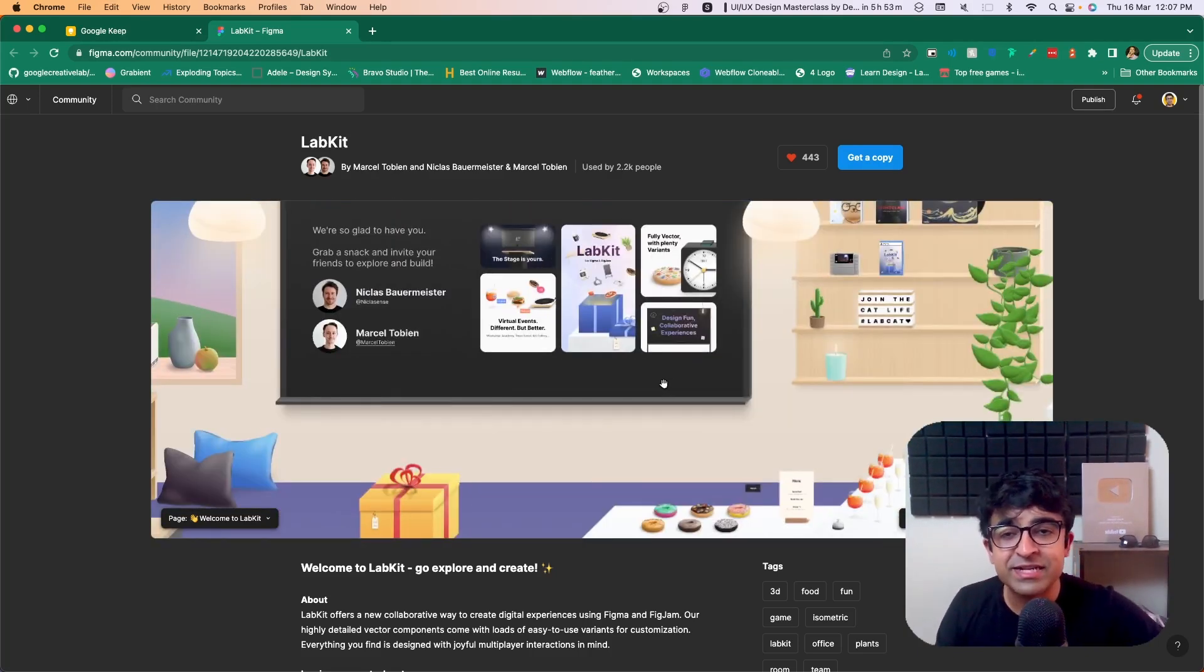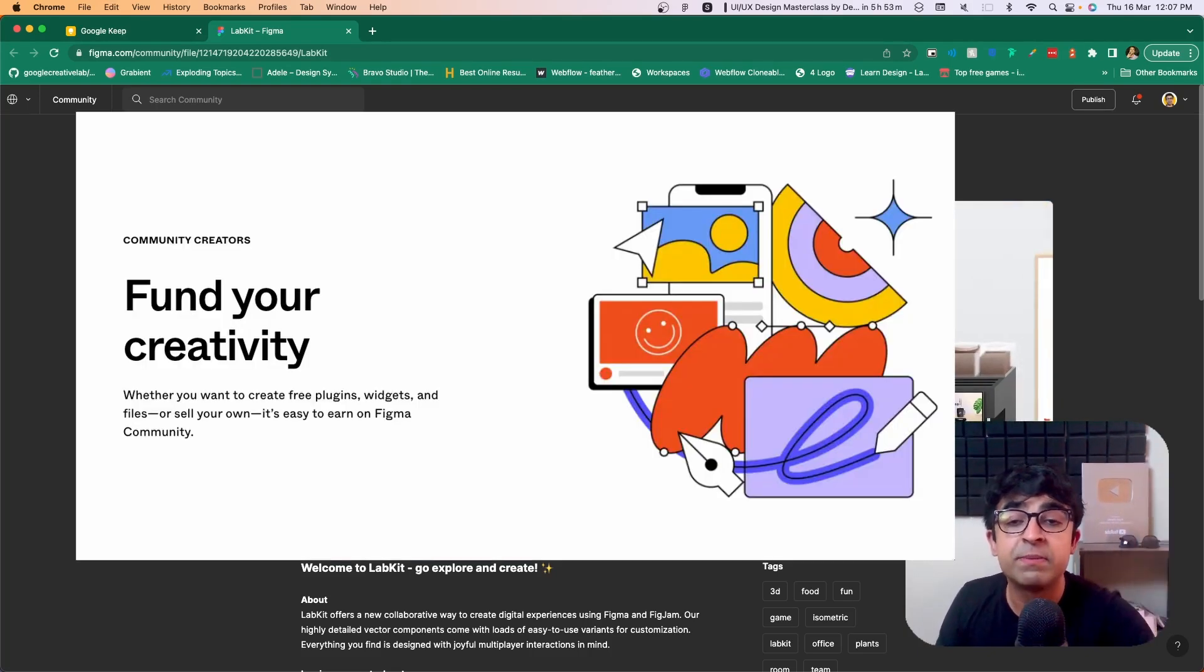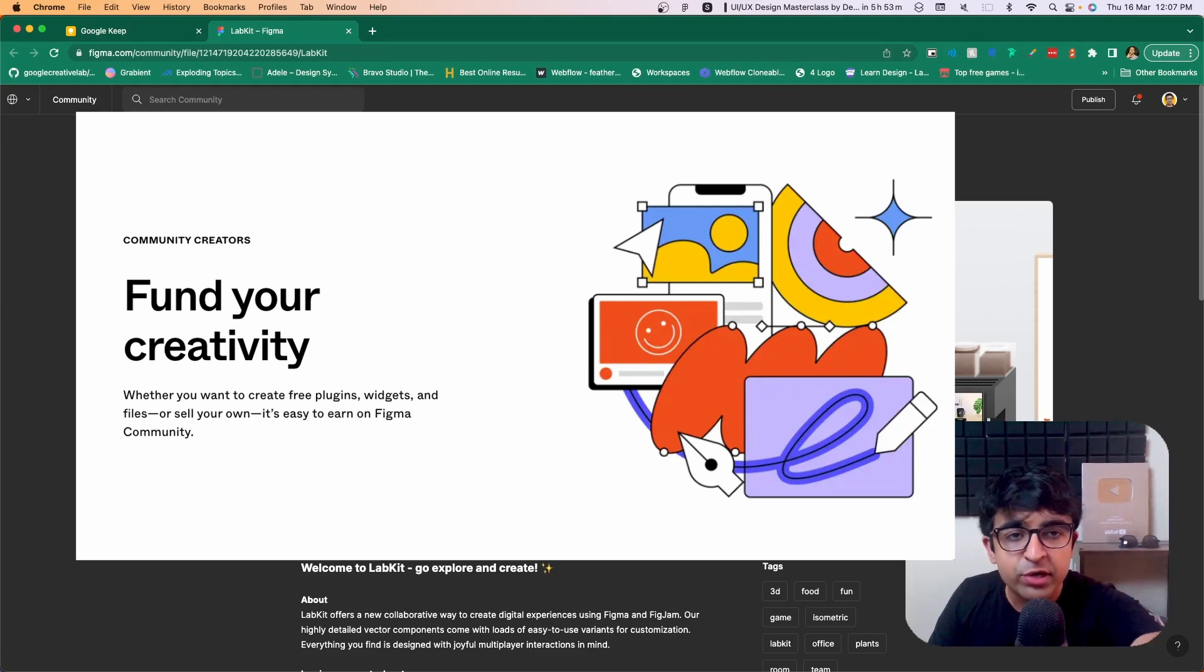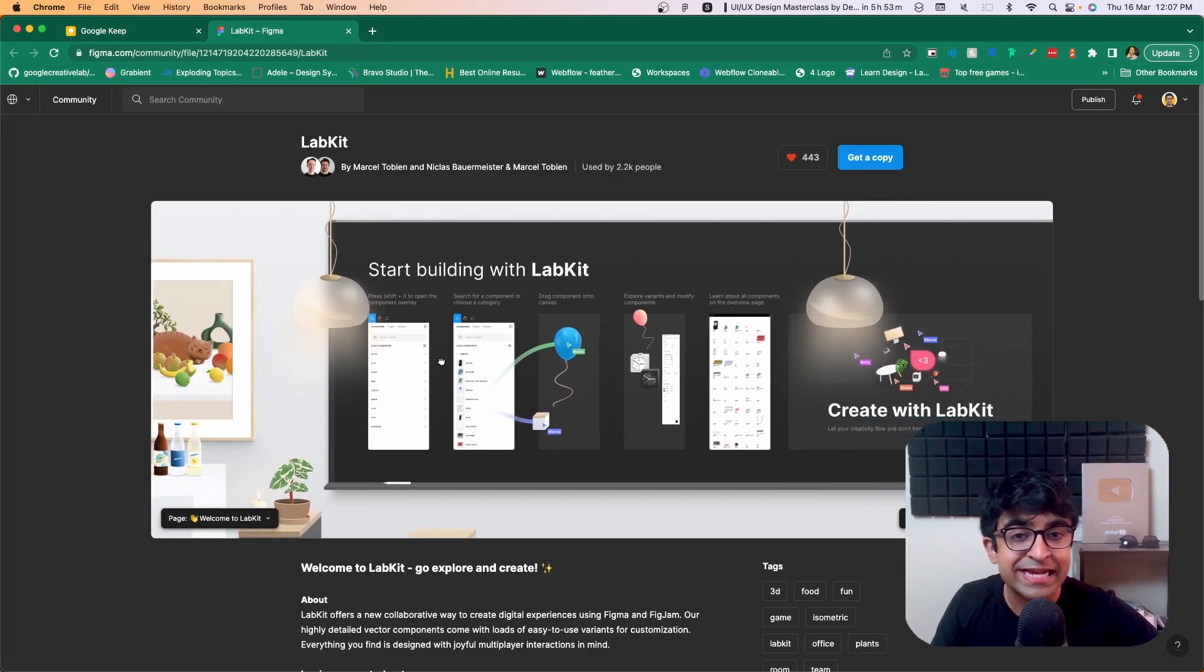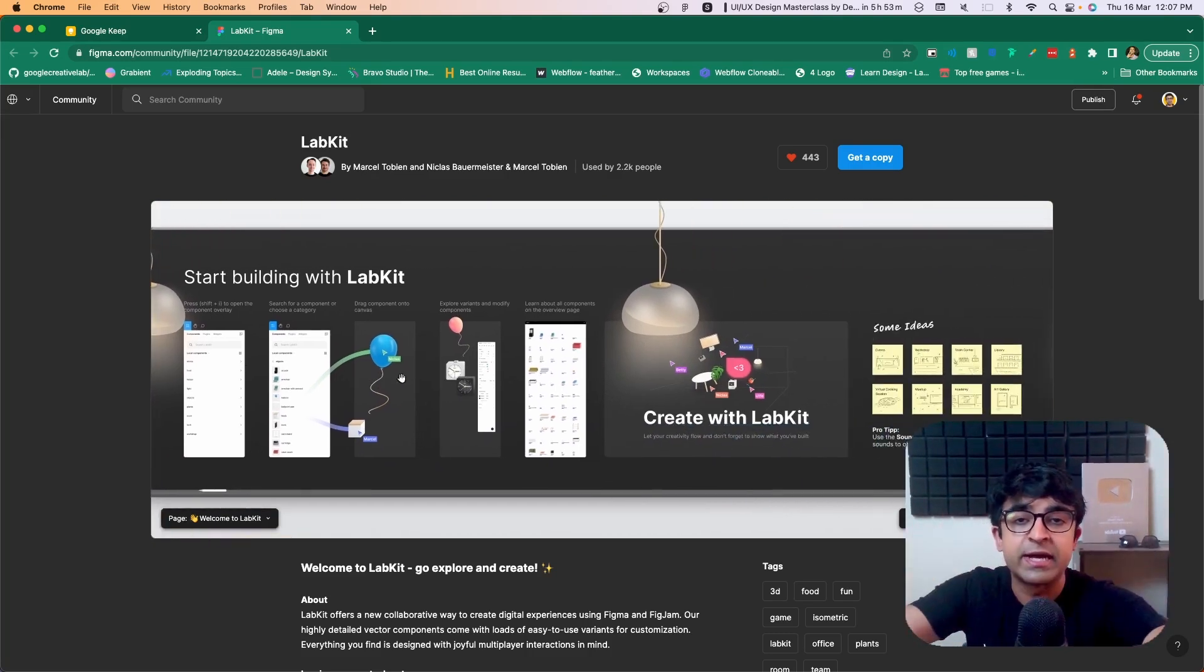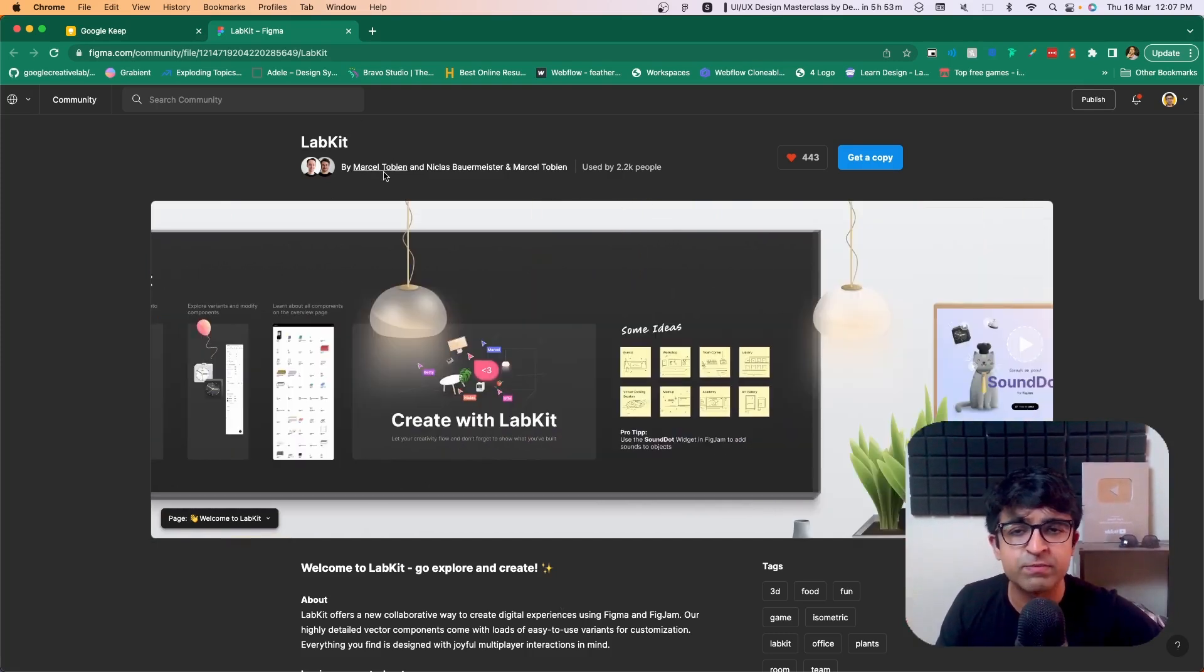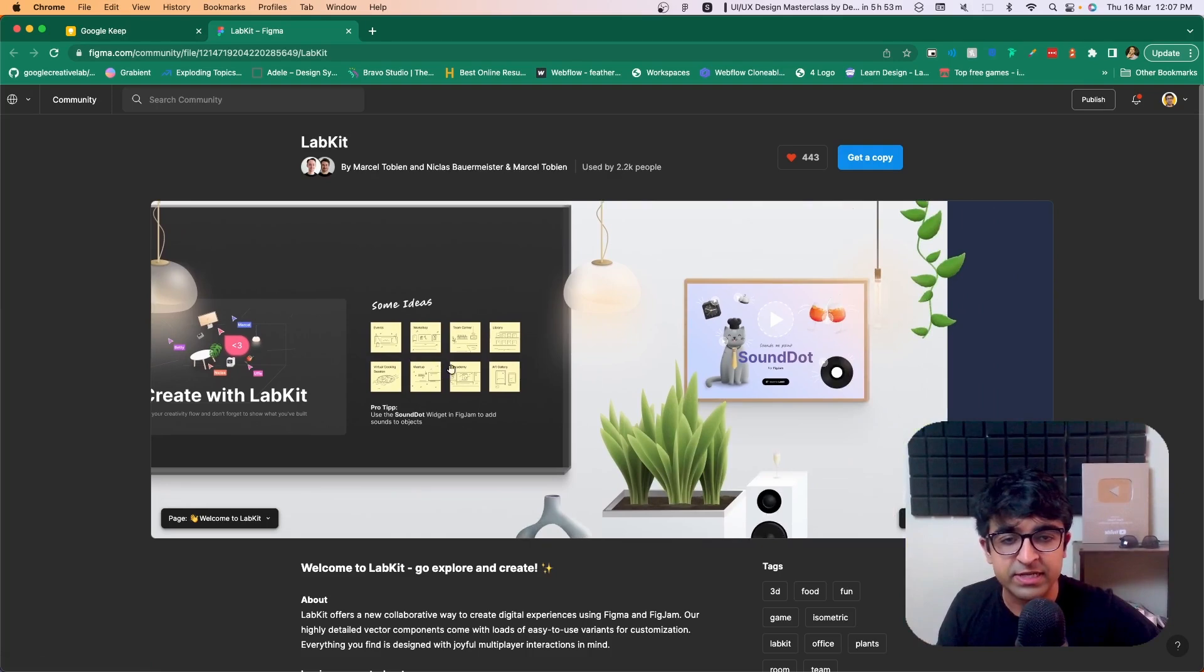And a resource like this has been made possible by the new Figma fund. Yes, Figma will now fund you. You are a designer who would like to create for their community some exceptional resources. You can submit it to them. And if they like it, they will fund you to make it free for the entire community, which is exceptionally good. Kudos to you Figma for that. And kudos Marcel and Nicholas for this amazing achievement, guys.